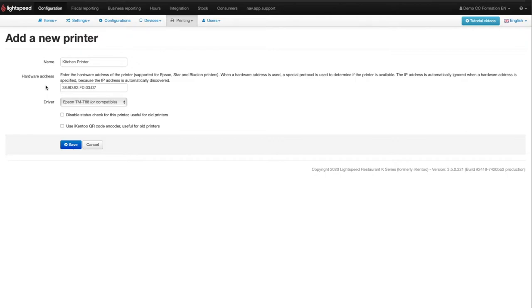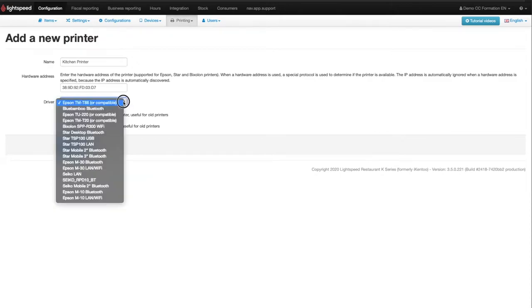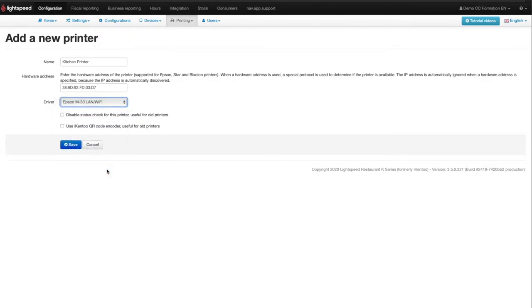Then you need to select the driver of the printer from the Drivers list provided. The printer driver is the model of your printer. Then you can click on Save.